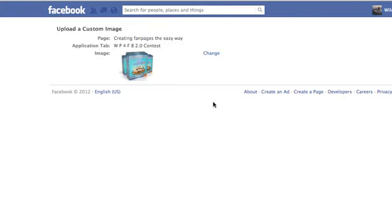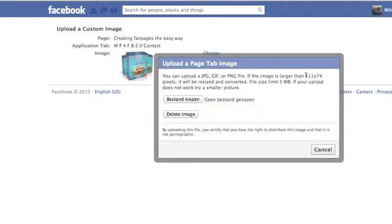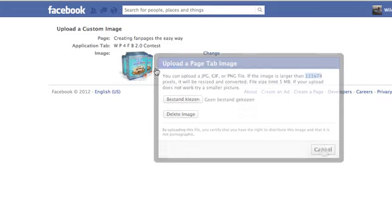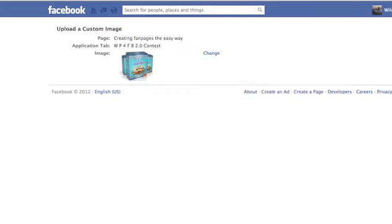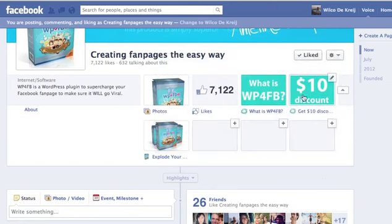If you want to change the tab image, click on Change, click on Change again, and here you can upload an image from your PC. It has to be 111 pixels by 74 pixels — just upload it and that's it. That's all you need to do to change your app icon and your app text. Thank you guys, see you in the next video.